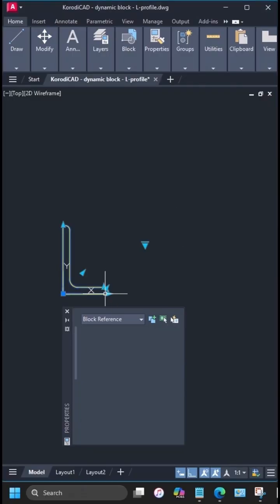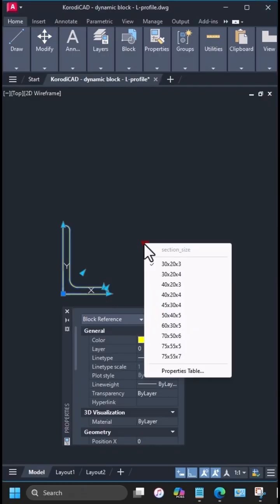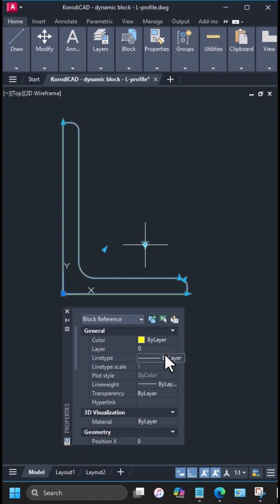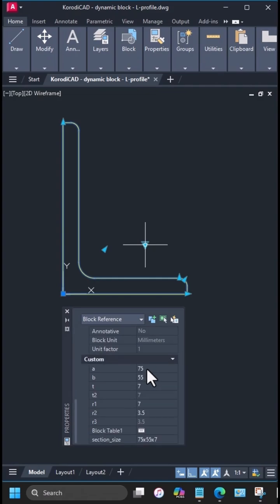In this video, I create a dynamic block for an L profile, which can also be controlled using a block properties table.